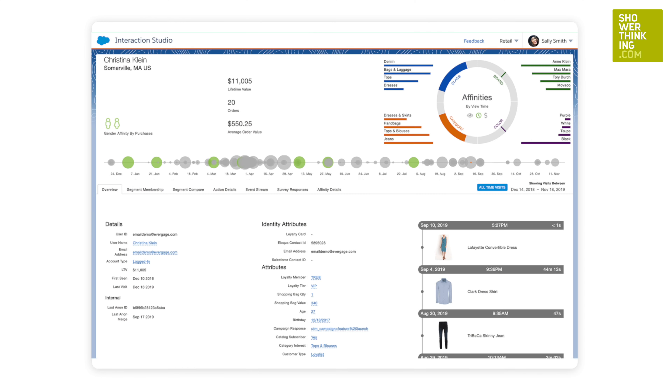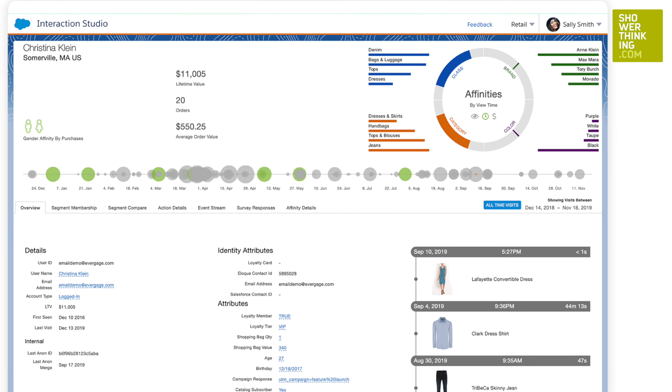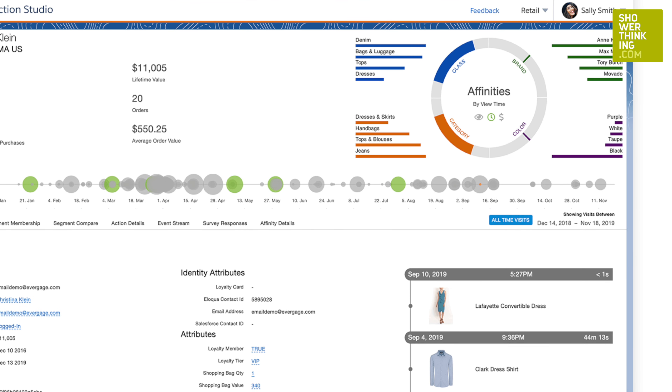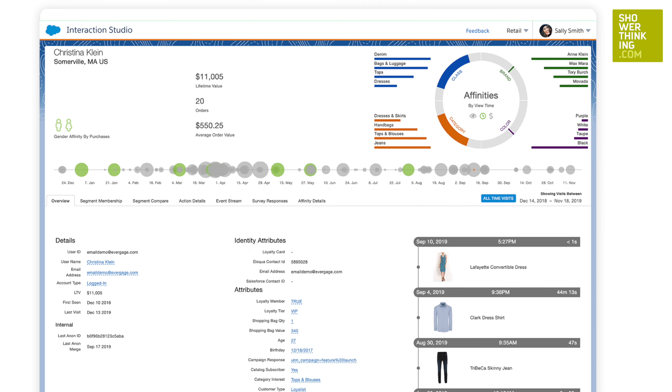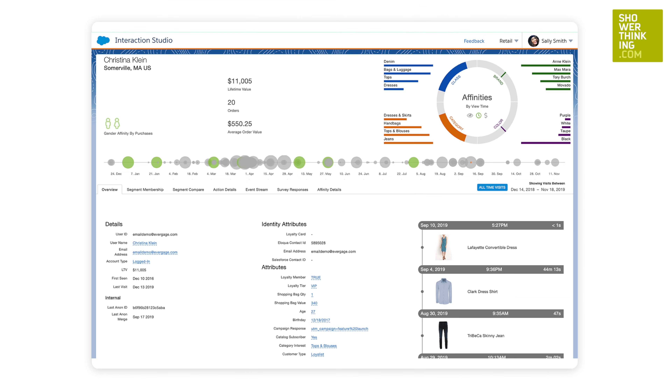As marketeers, we need to understand our customers' affinities and intentions, offer the best experience across digital and offline channels, and use technology to make each interaction more relevant.